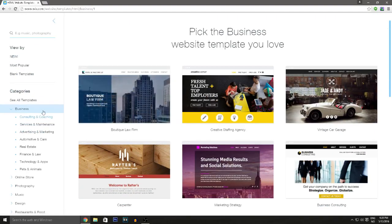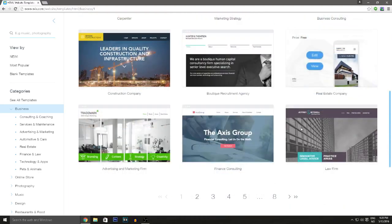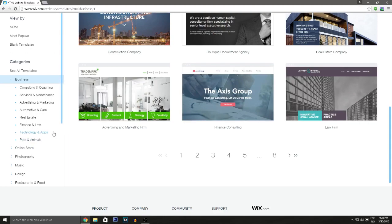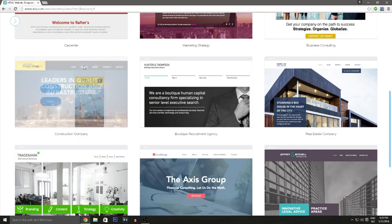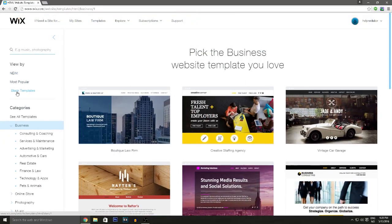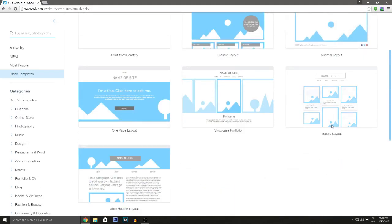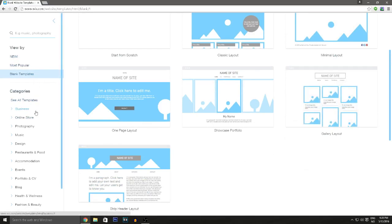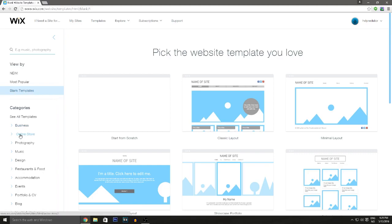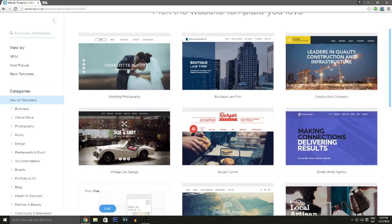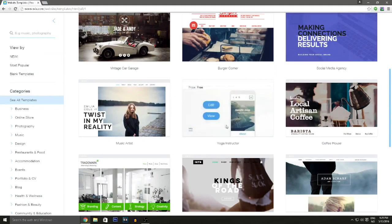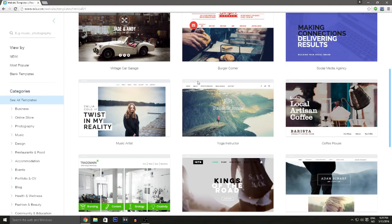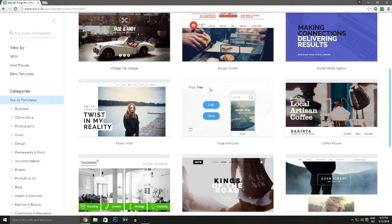On the side you can pick templates by category — business, clothing, music, design, and more. They also have blank templates if you want to start from scratch. Most templates are free, though some cost money, so pick the free one you like and click 'Edit.'